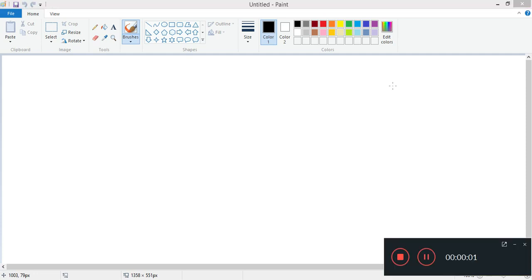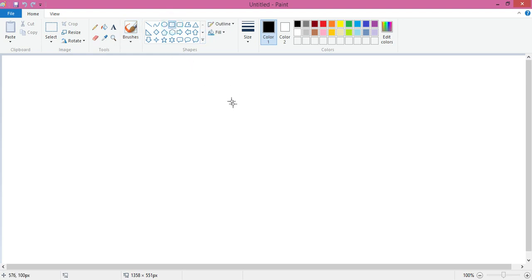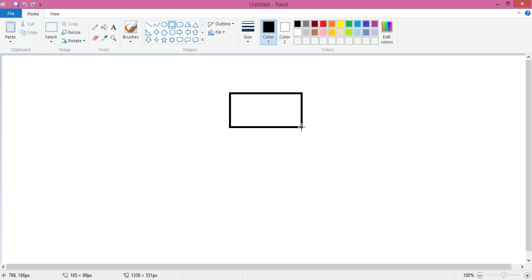Good morning students. Today we are going to draw a robot in MS Paint. Let's use shapes like rectangle and make the face of your robot.